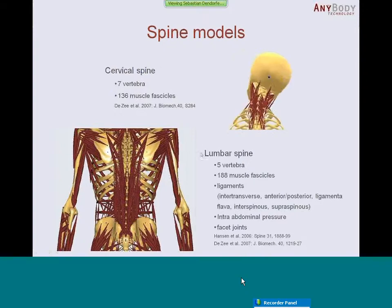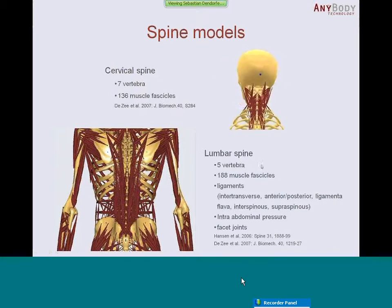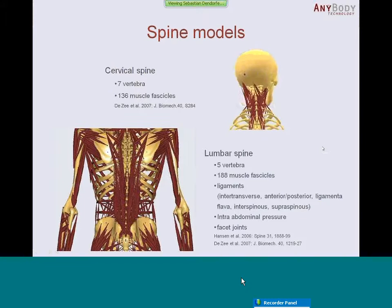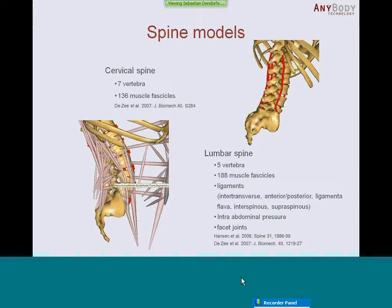One part is the cervical spine model. It consists of seven vertebral bodies, 136 muscles, and you can see some of the motions in the video. Another big part is the lumbar spinal model, which includes five lumbar vertebral bodies, almost 180 muscle fascicles, and newly implemented in the updated repository are ligaments. All the passive structures are now implemented — the interspinous ligaments, anterior-posterior ligaments, ligamentum flavum, intraspinous, and so on. Basically all the passive structures are defined, and passive stiffness for the discs is also implemented. So we have a full passive stiffness model of the lumbar spine available now.